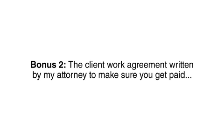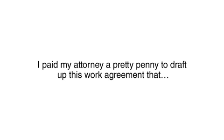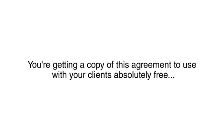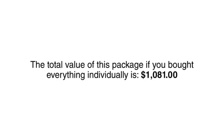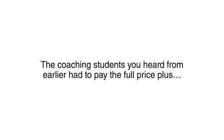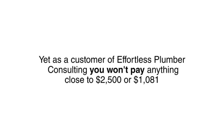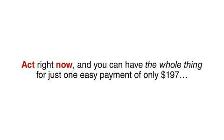And bonus number two, the client work agreement written by my attorney to make sure you get paid. I paid my attorney a pretty penny to draft up this work agreement that keeps me safe and ensures I get paid by clients. You are getting a copy of this agreement to use with your clients absolutely free. The total value of this package if you bought everything individually is $1081. The coaching students you heard from earlier had to pay the full price plus my $2500 coaching fee to get their hands on this material. Yet as a customer of Effortless Plumber Consulting, you won't pay anything close to $2500 or $1000. Act right now and you can have the whole thing for just one easy payment of only $197.